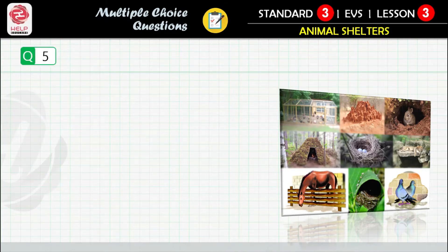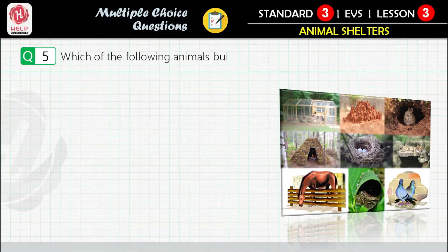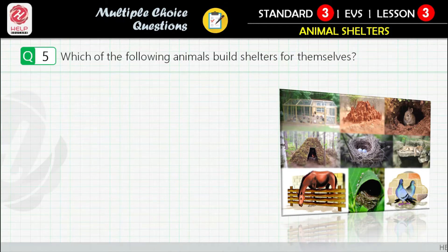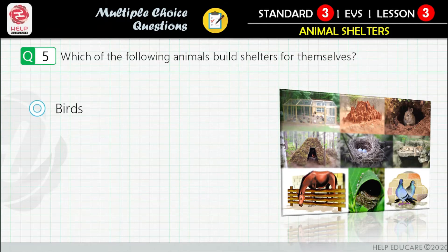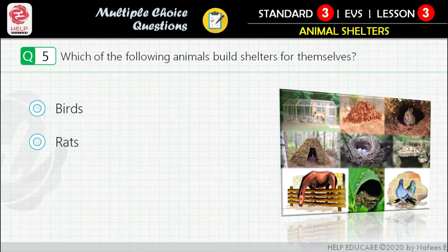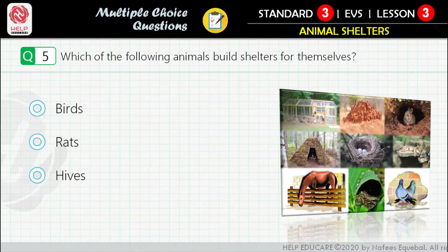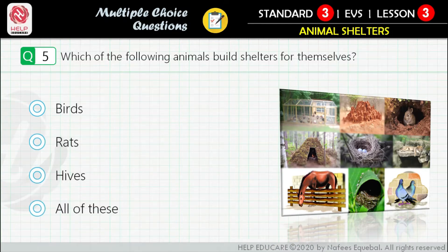Question 5: Which of the following animals build shelters for themselves? First option: birds. Second option: rats. Third option: hives. Fourth option: all of these.